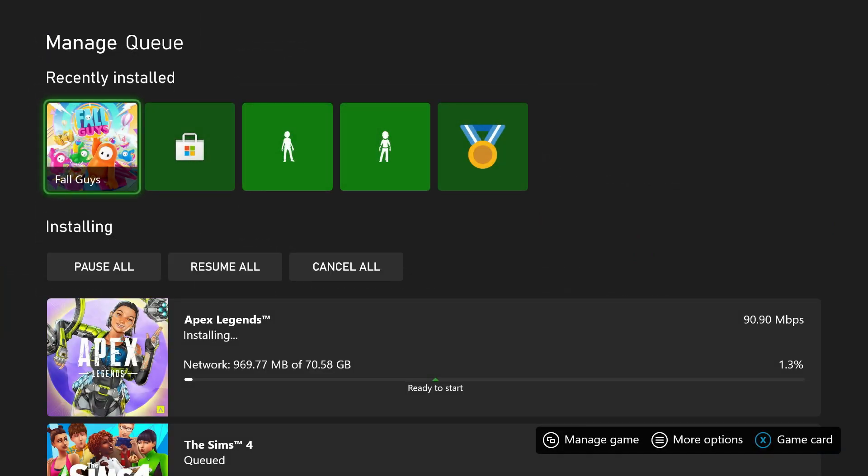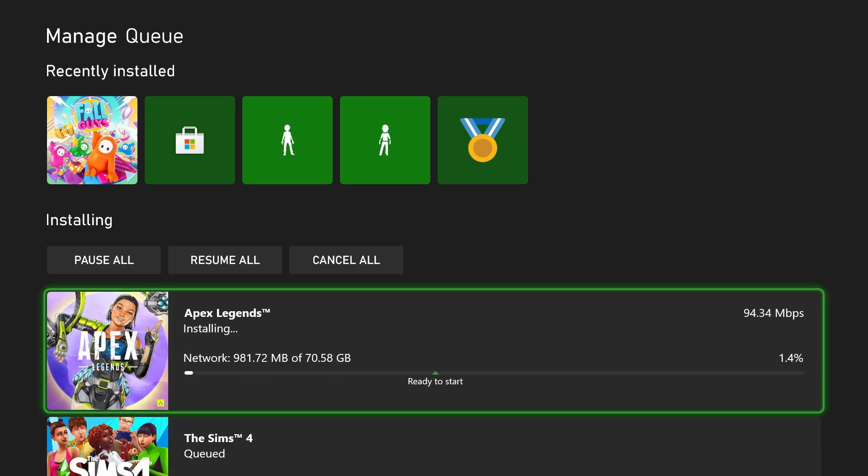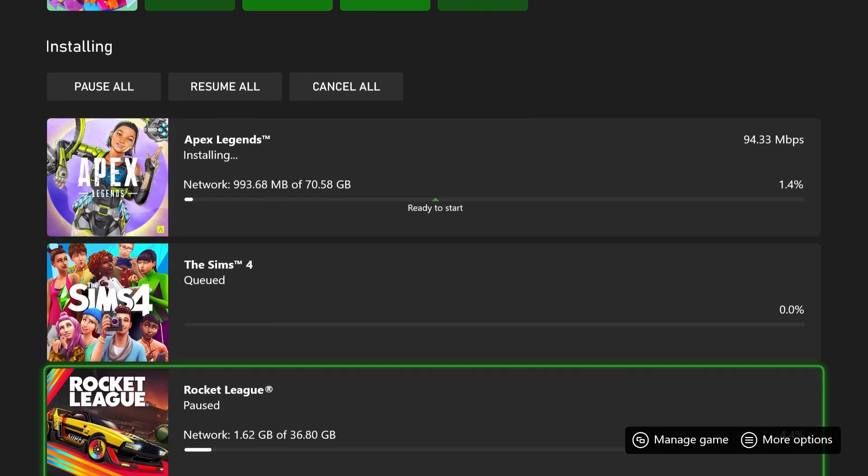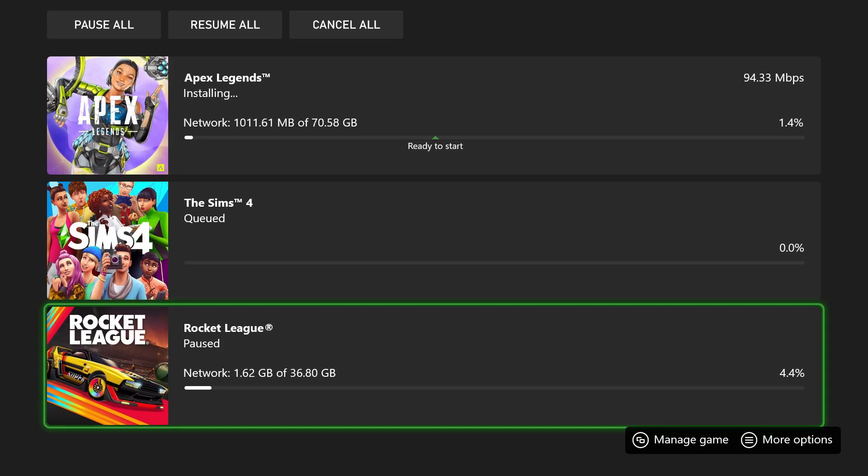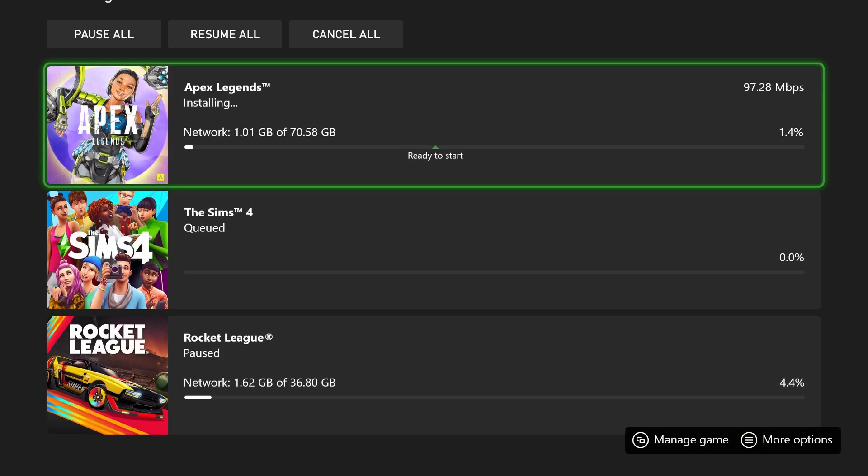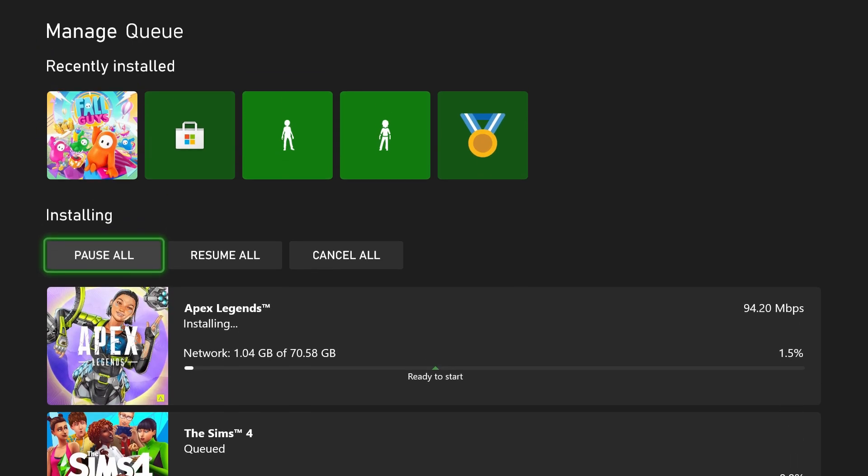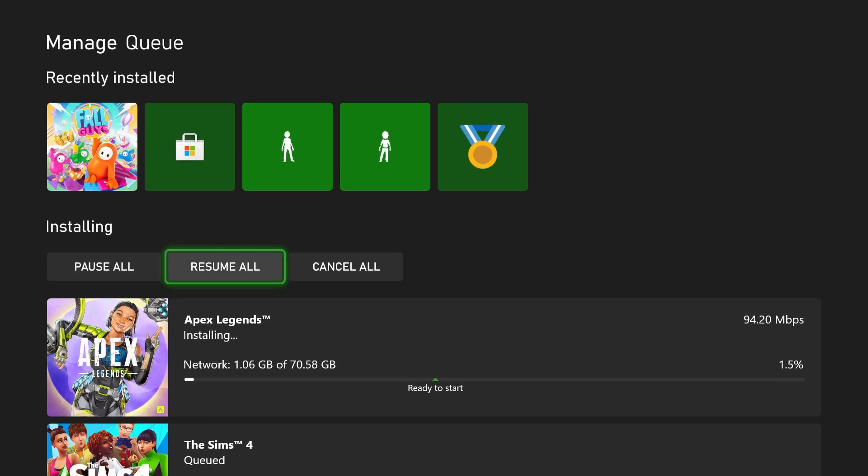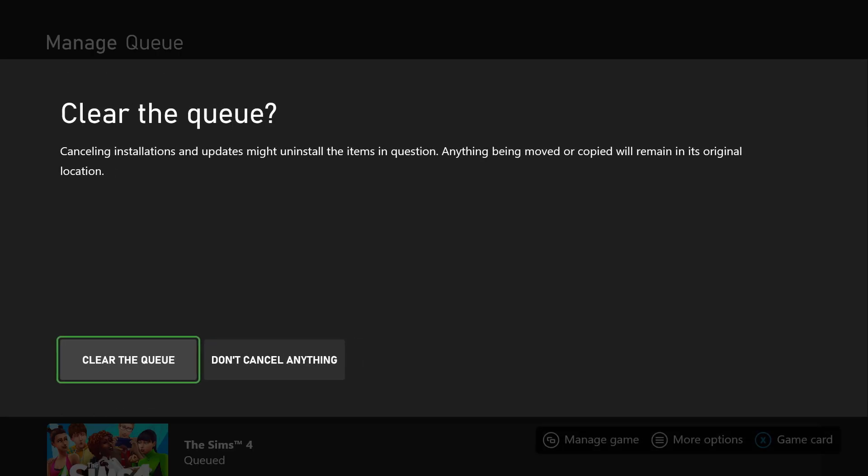Now this is going to bring us where all of the downloads are currently happening. You can see some things are queued up as well as something installing right now. And from here, you can either pause, resume all, or cancel all. We're going to select Cancel All.